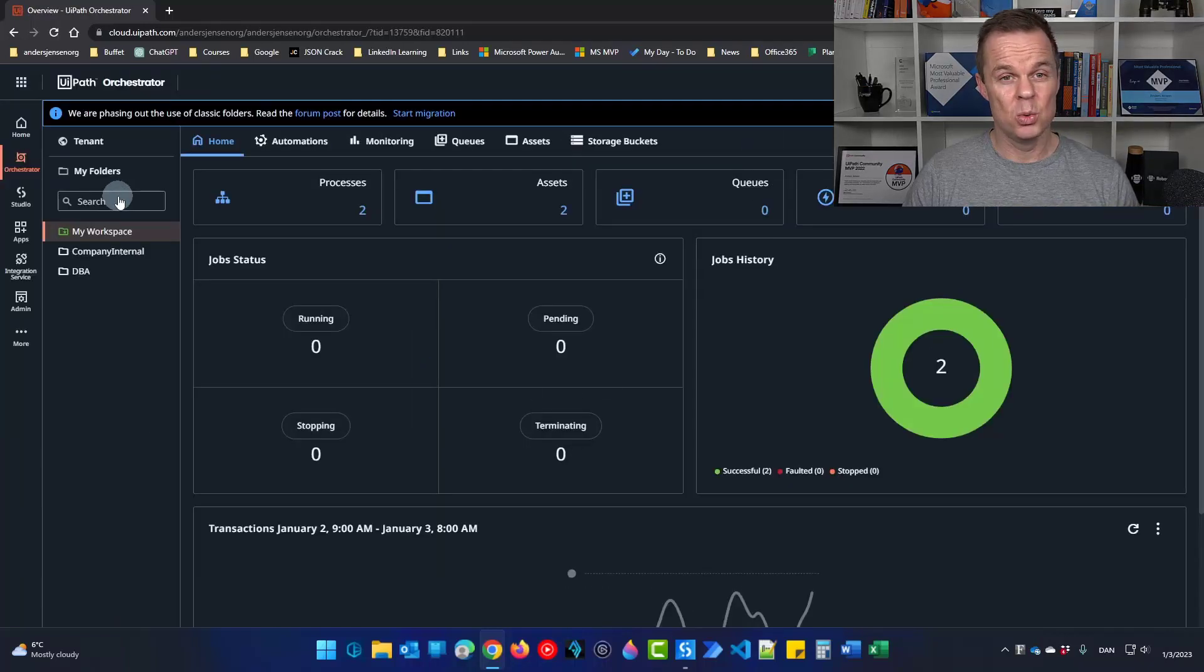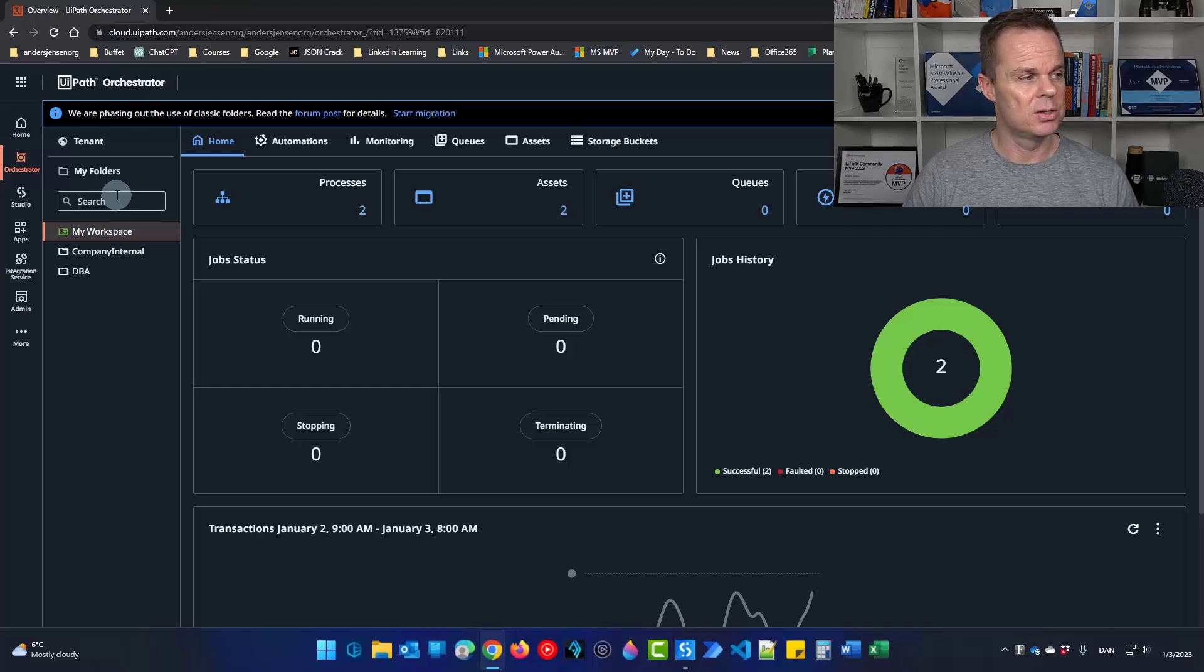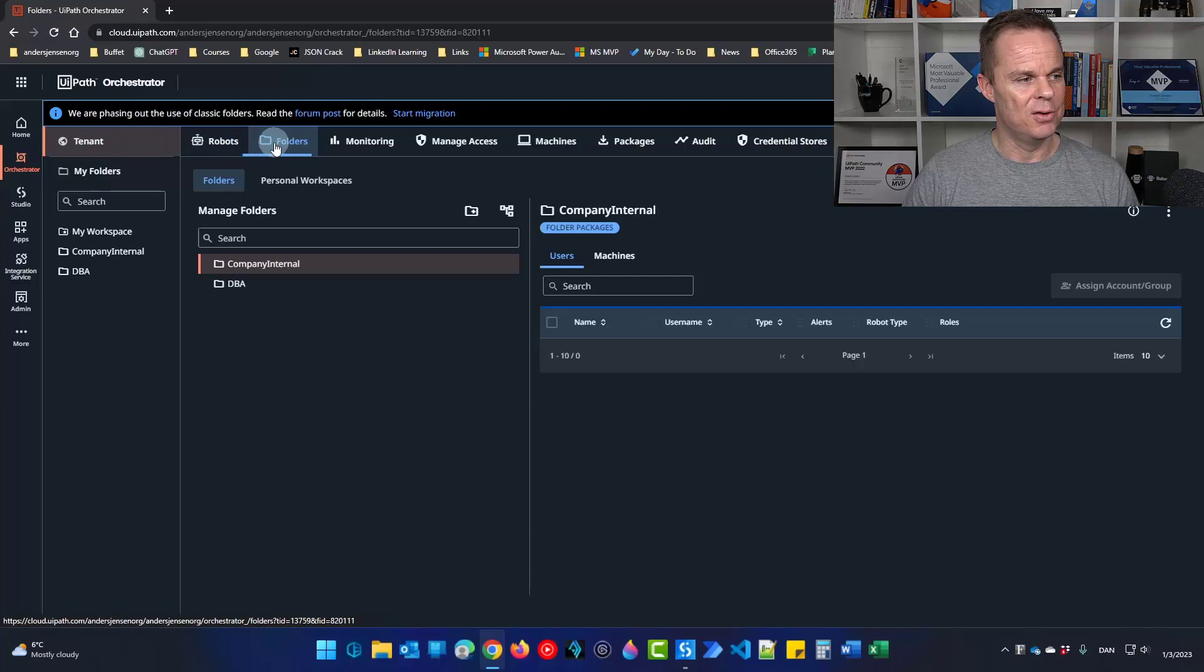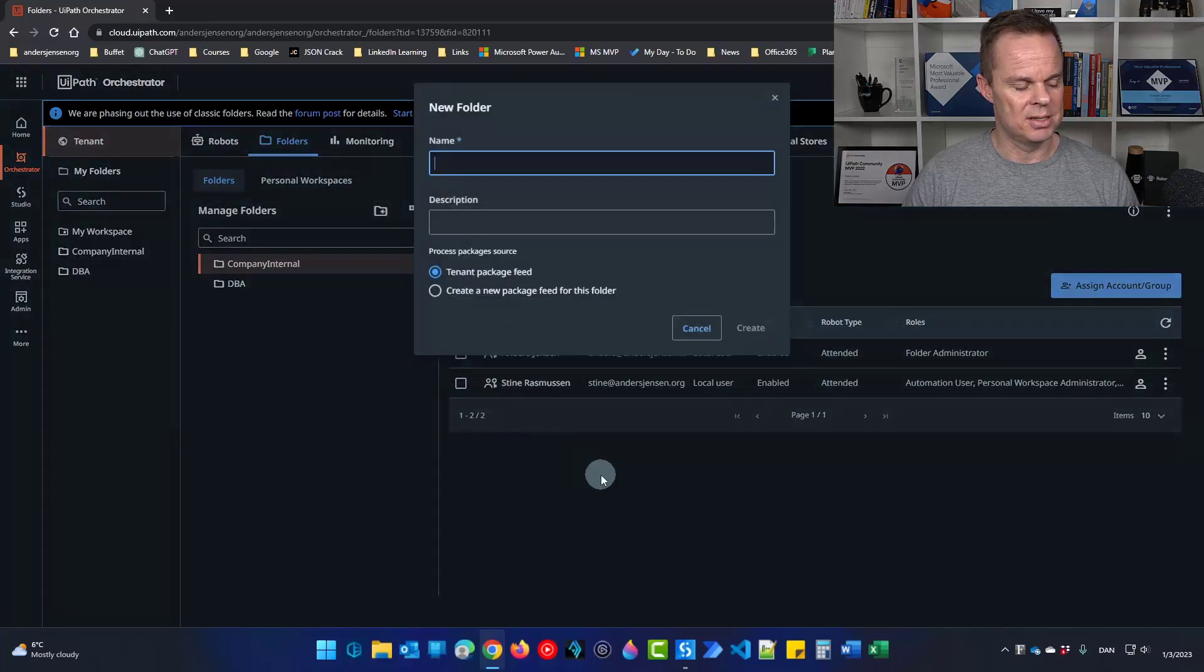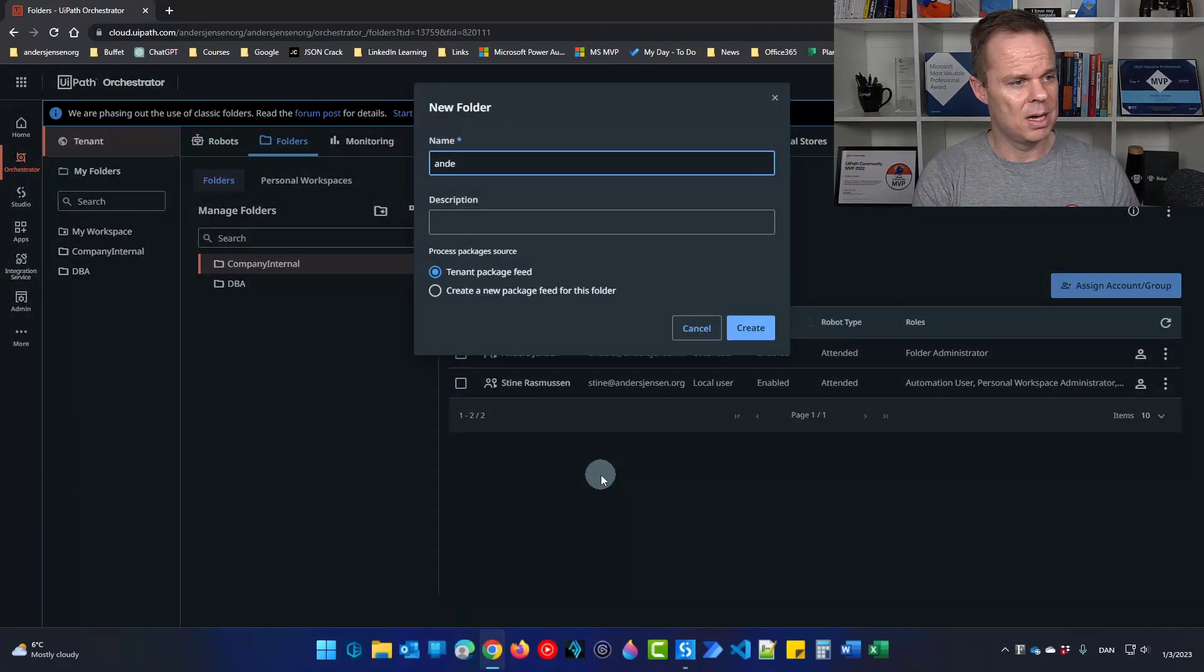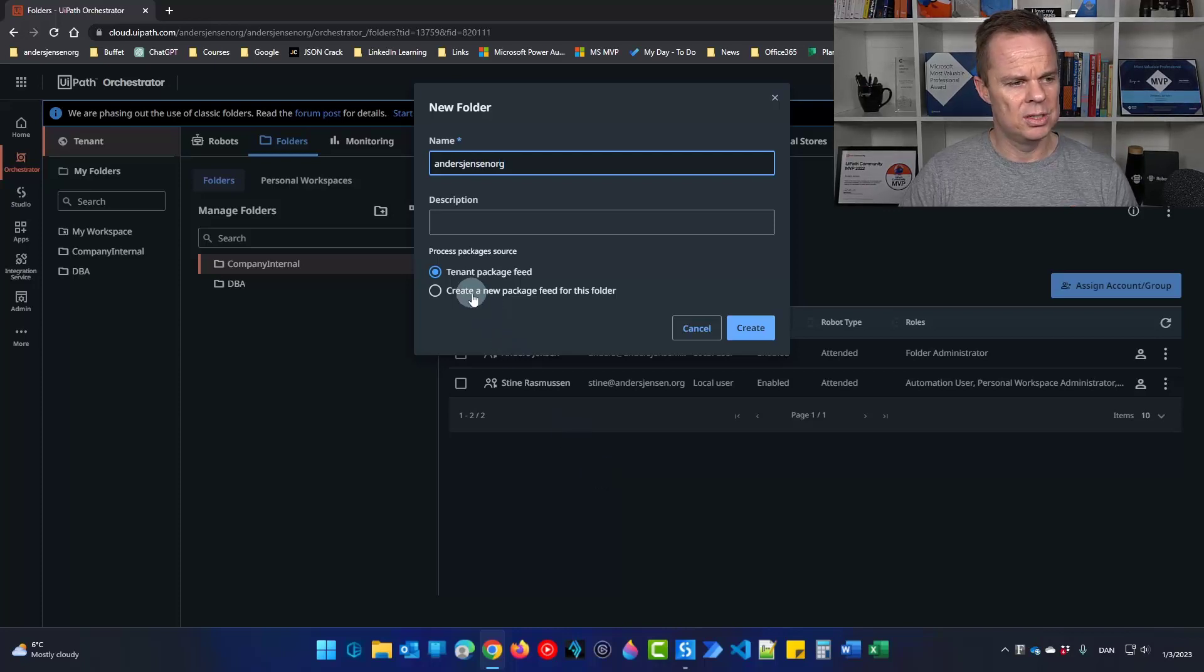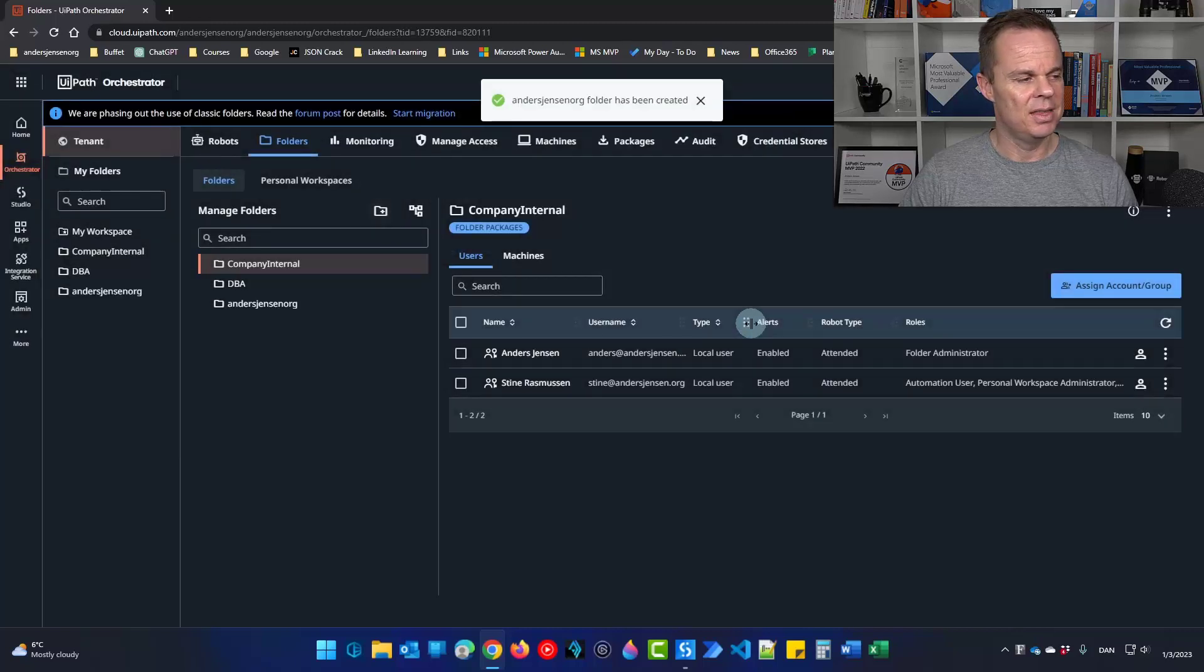First we will create a folder for our unattended robots. So I click tenant, then I click folders and I'll click this plus sign here. Let's give it a name. I will call mine anasjensen.org and I'll choose the tenant package feed. I'll click create.